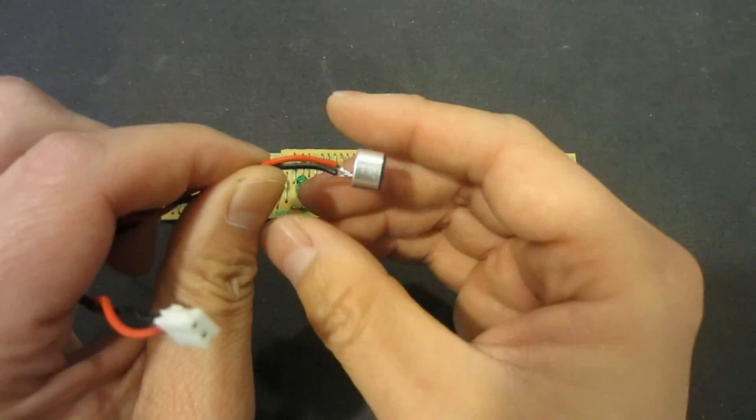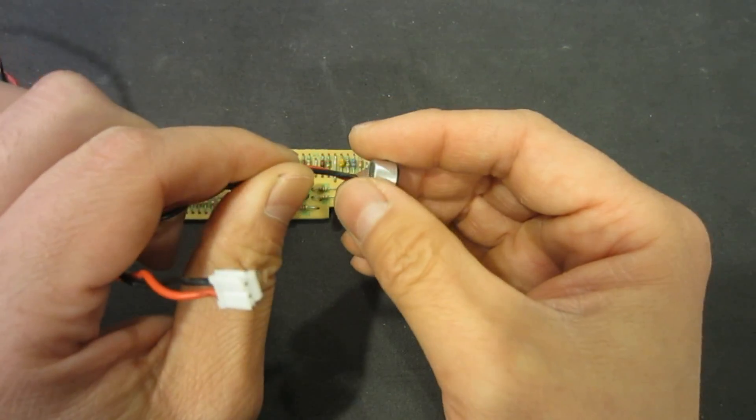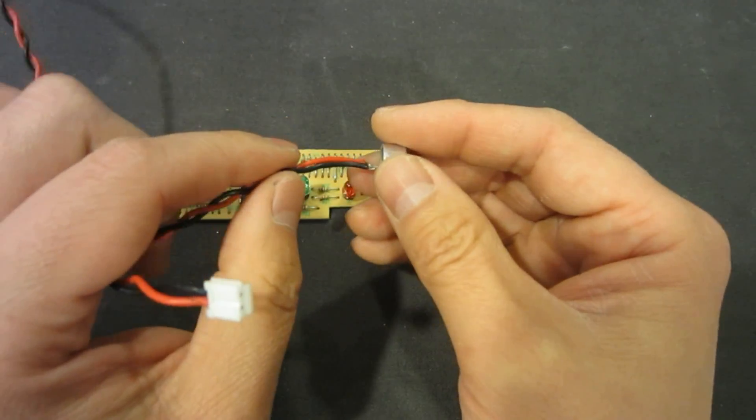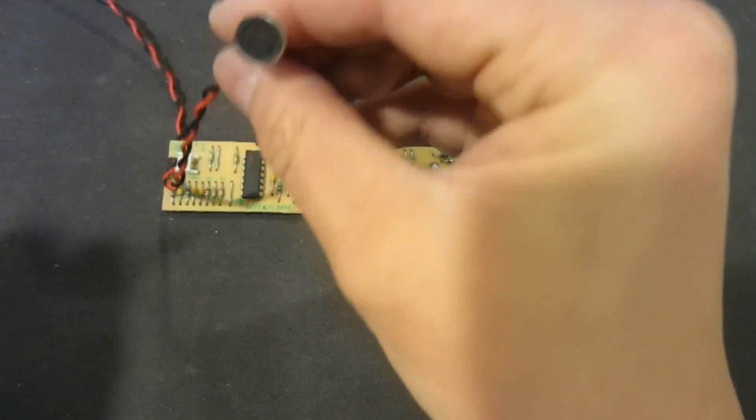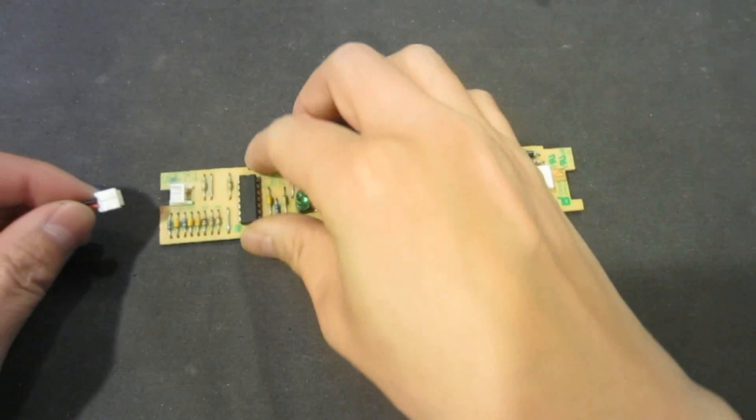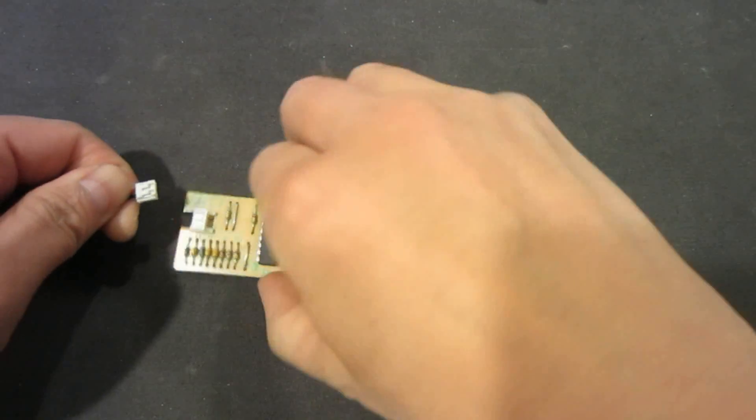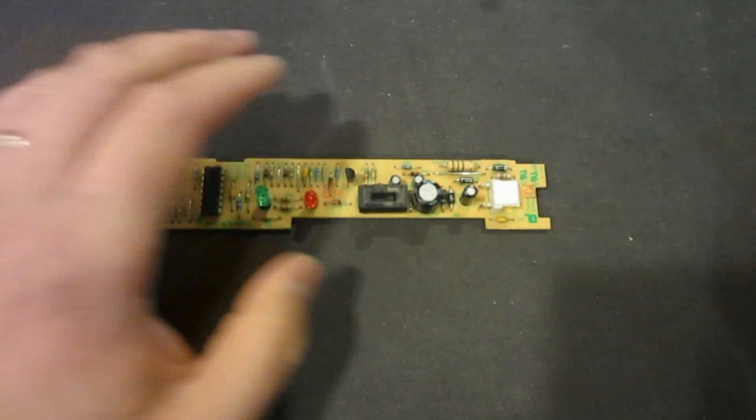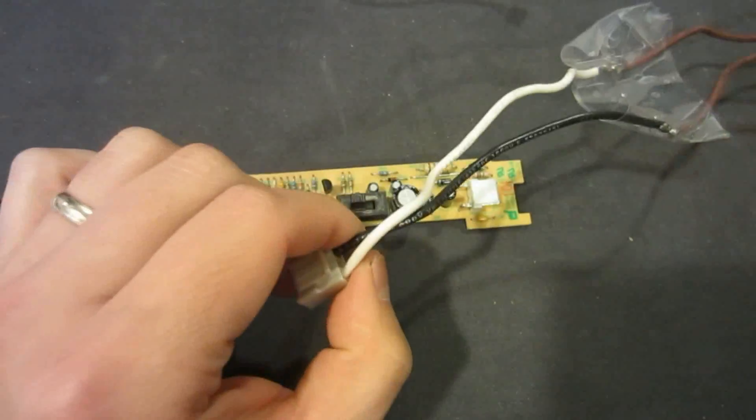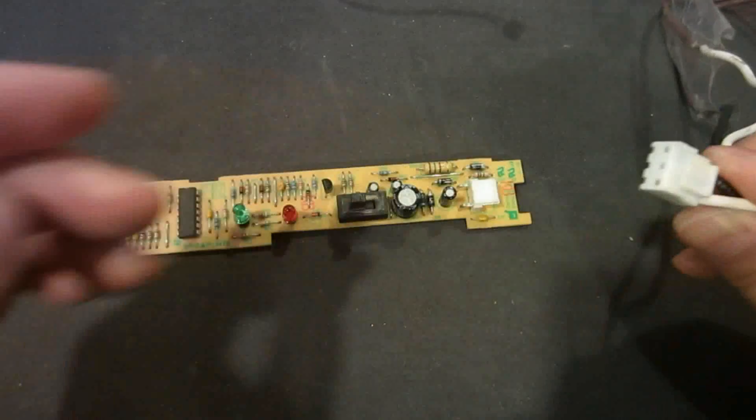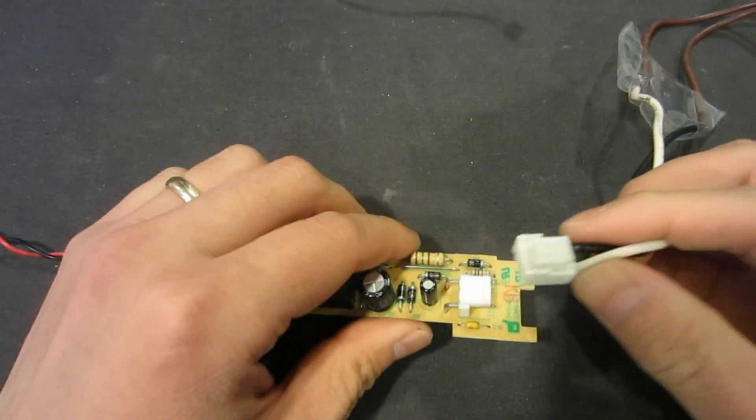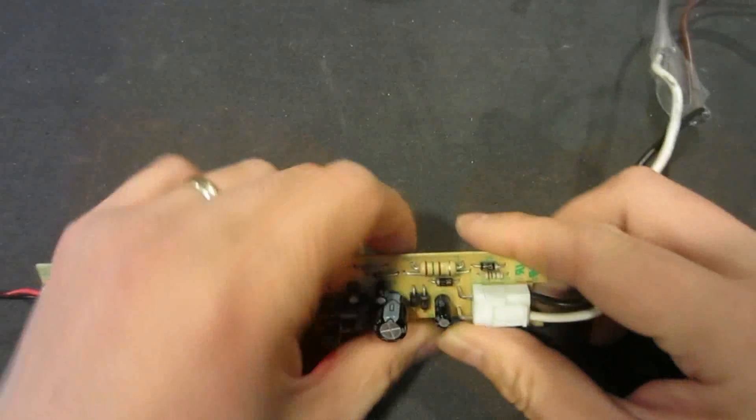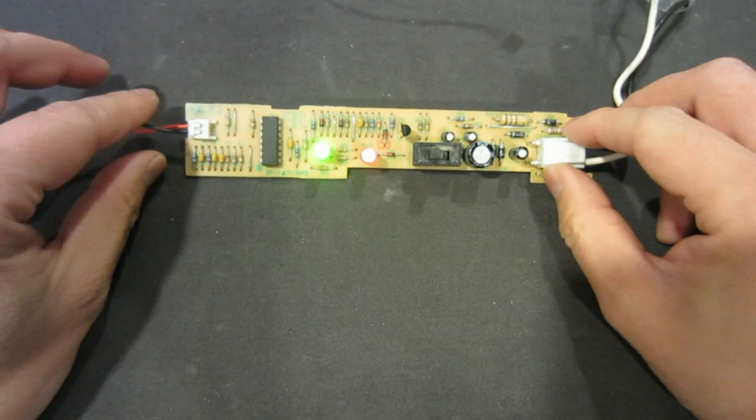So now before we go further into analyzing how the circuit works, let's first take a look at it working in action. So let me hook it up and we'll see. By the way, for this demonstration I used an AC power source that is roughly 16 volts. So let me plug it in and it should turn green.